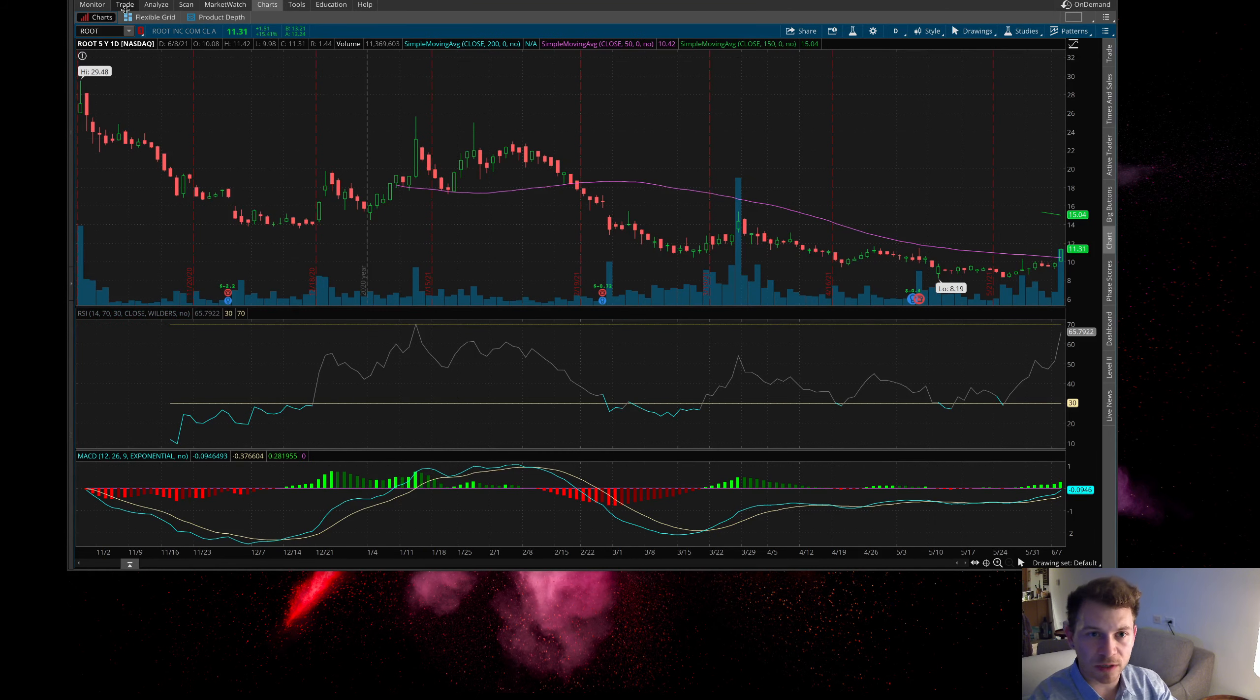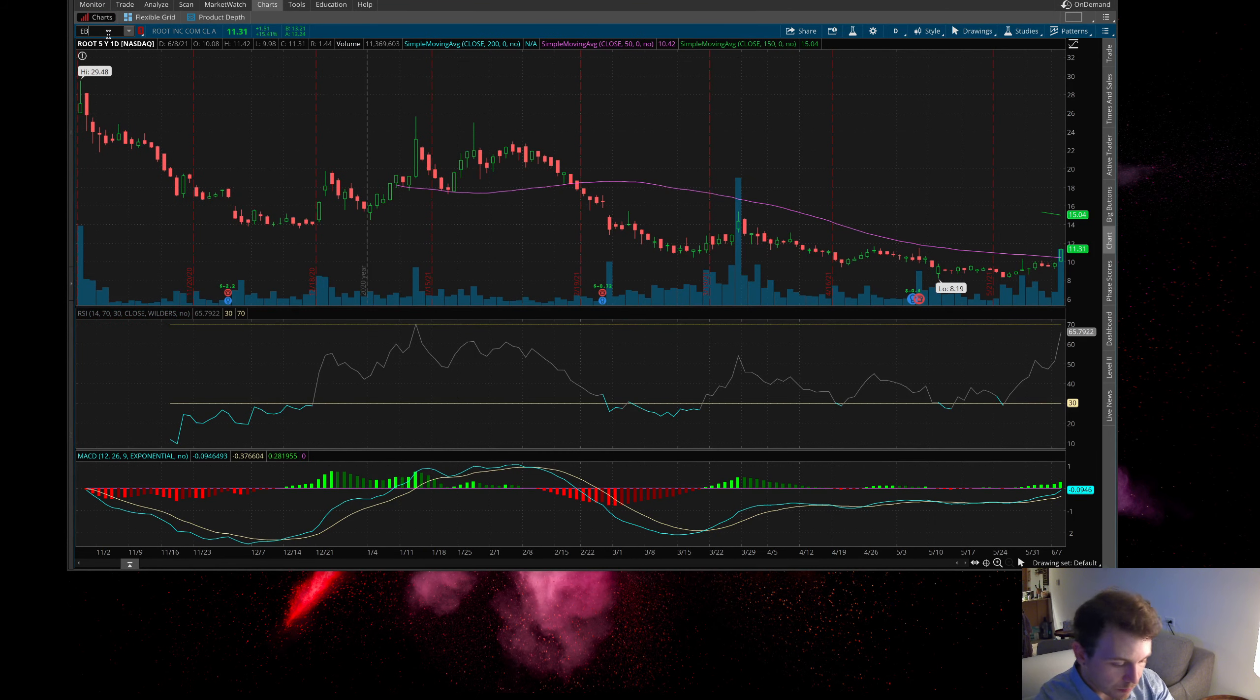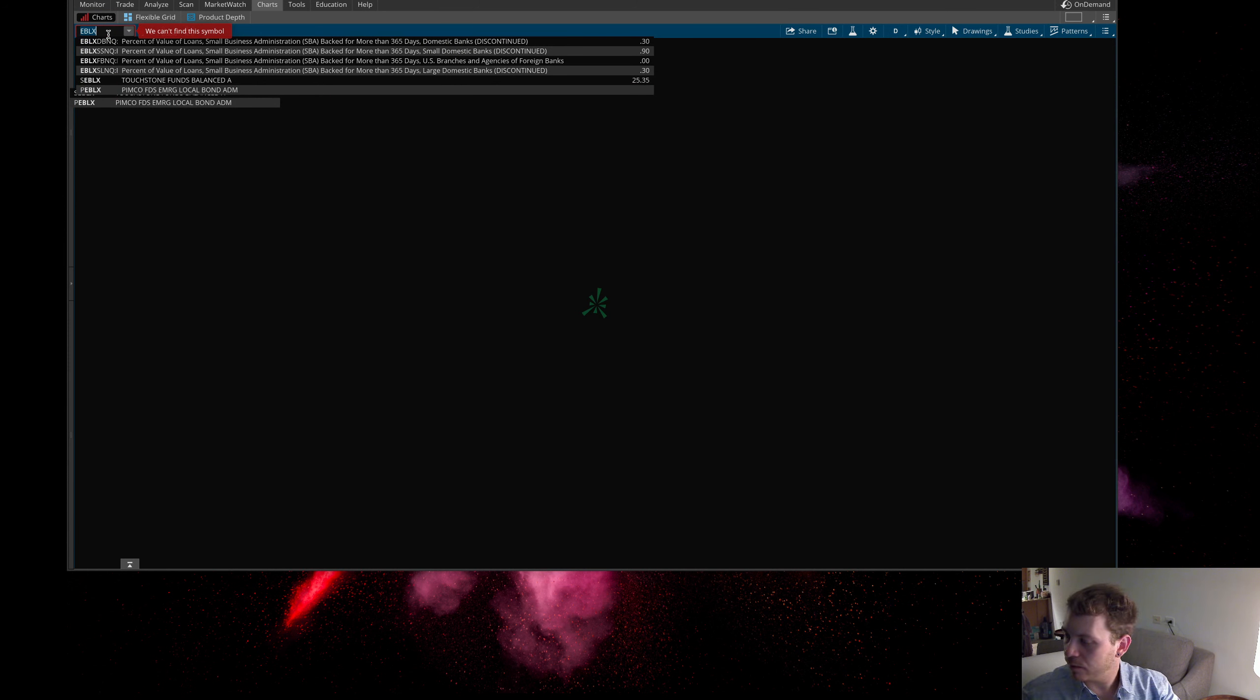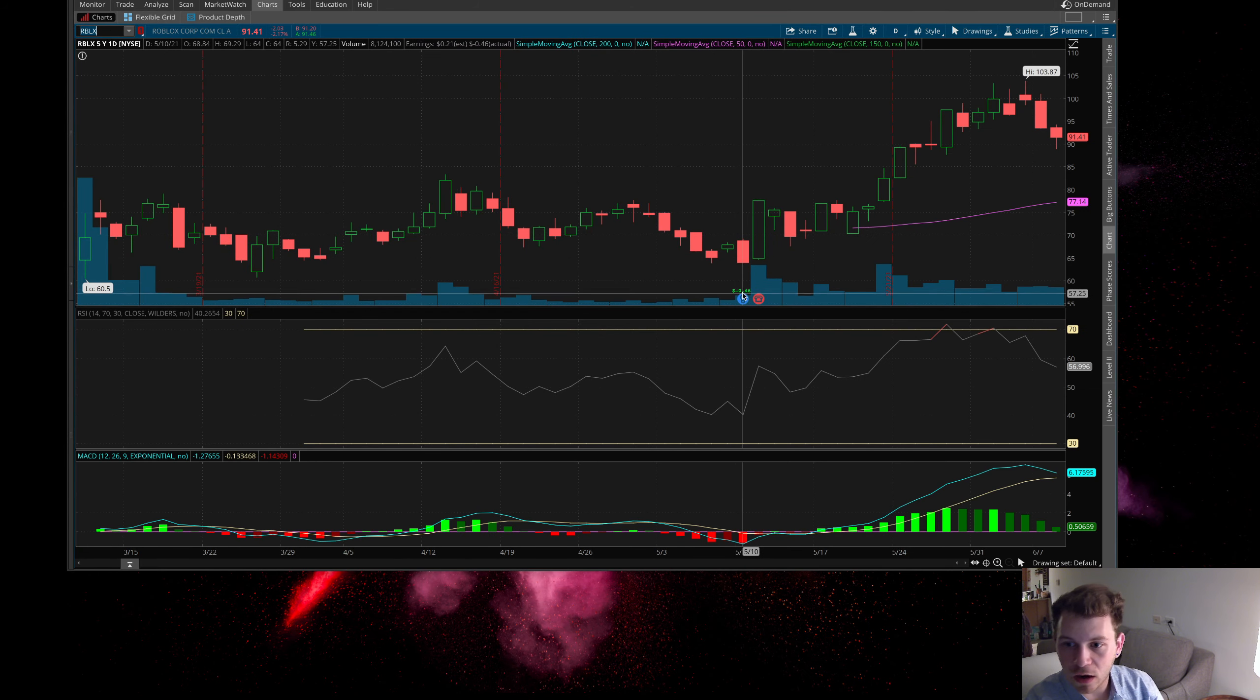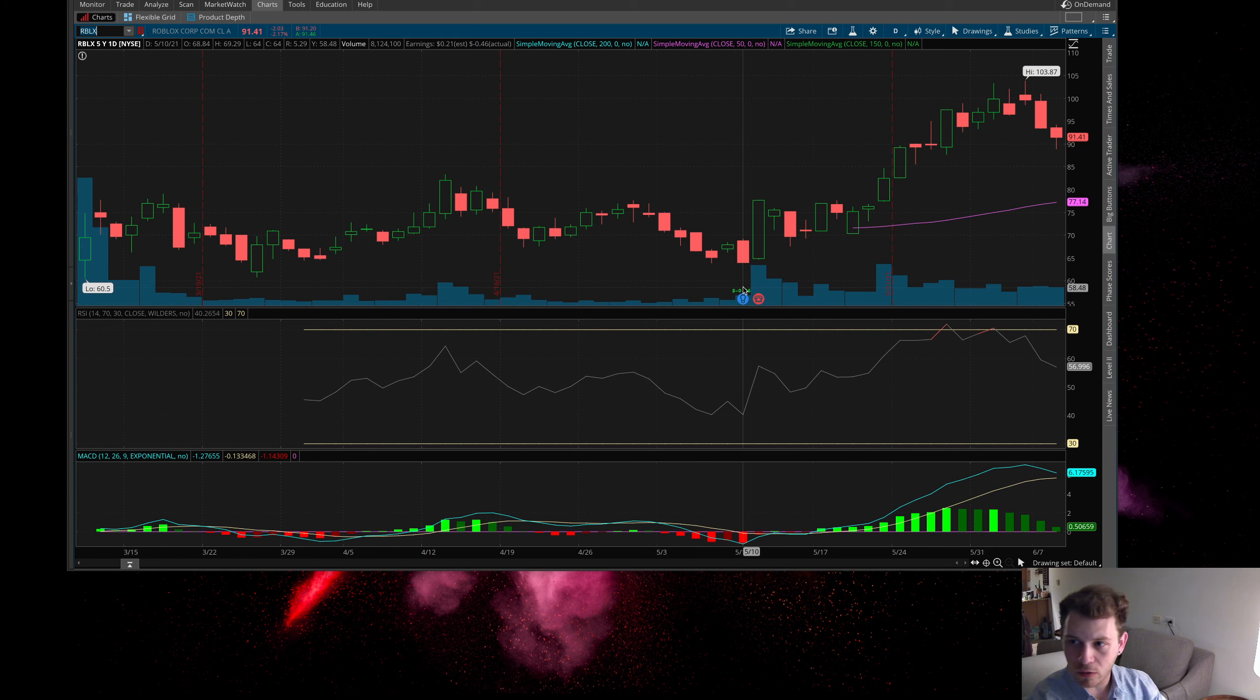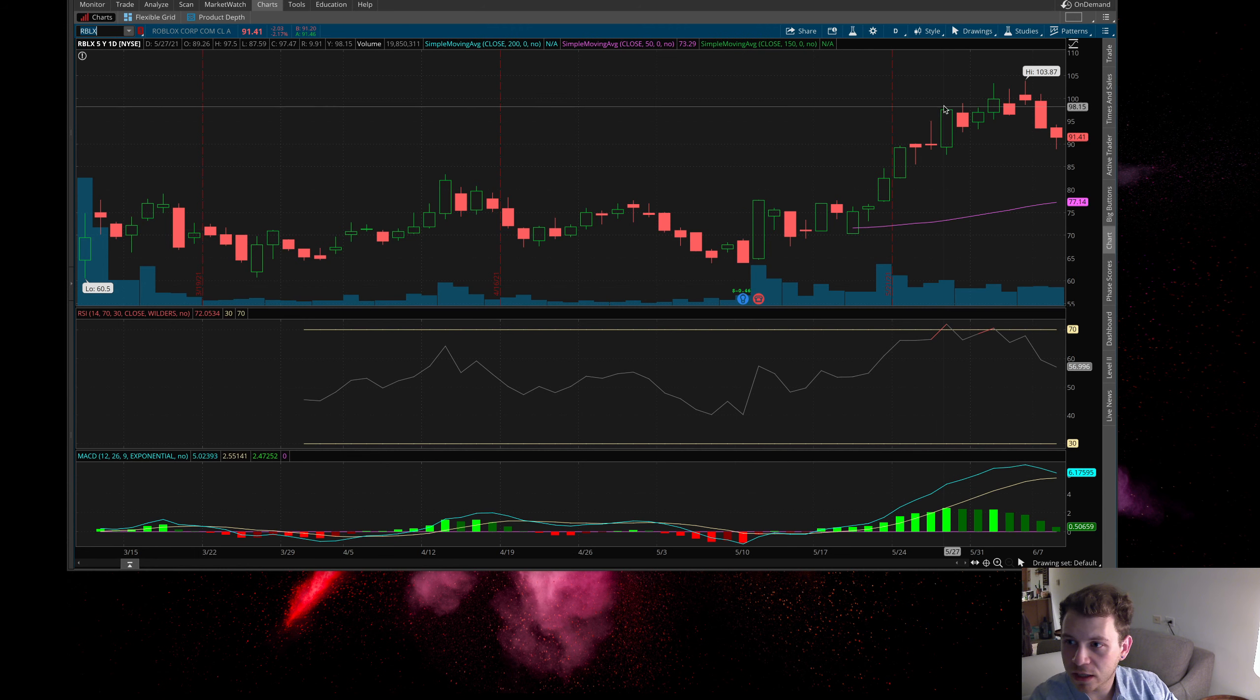If you're jumping in shorting stocks with this high of a short interest, you are going to get burned in this market in my opinion. Next one I want to bring up is Roblox. This is a really good company here.